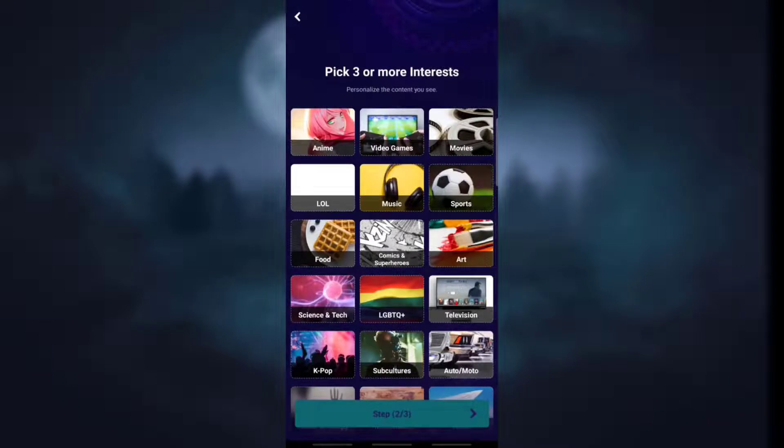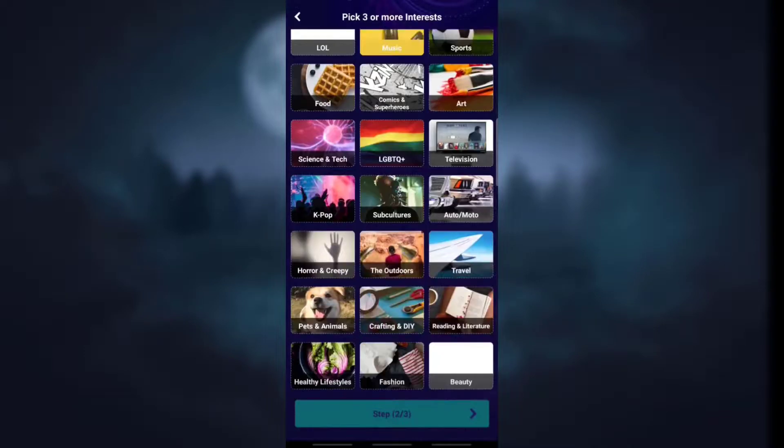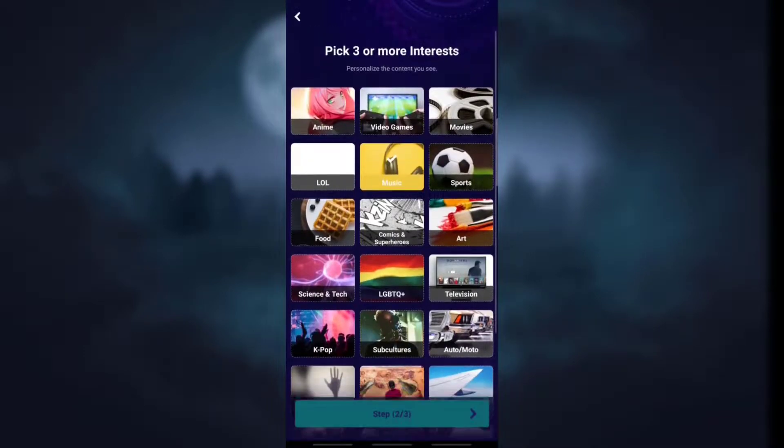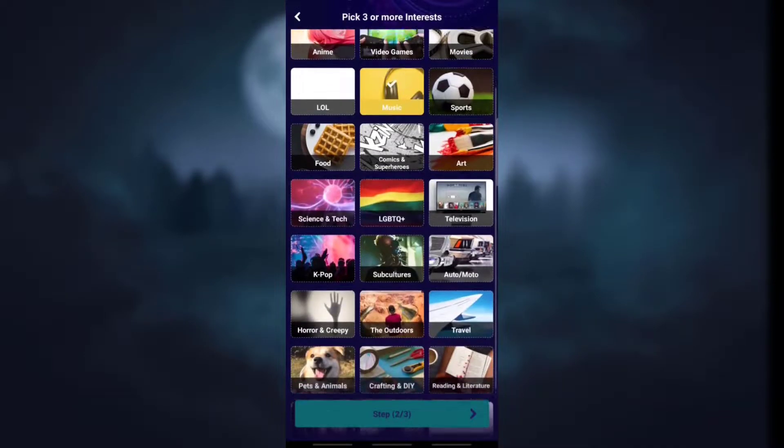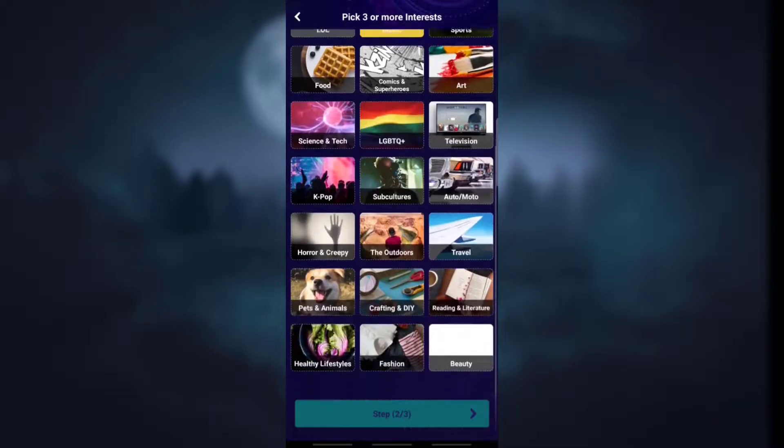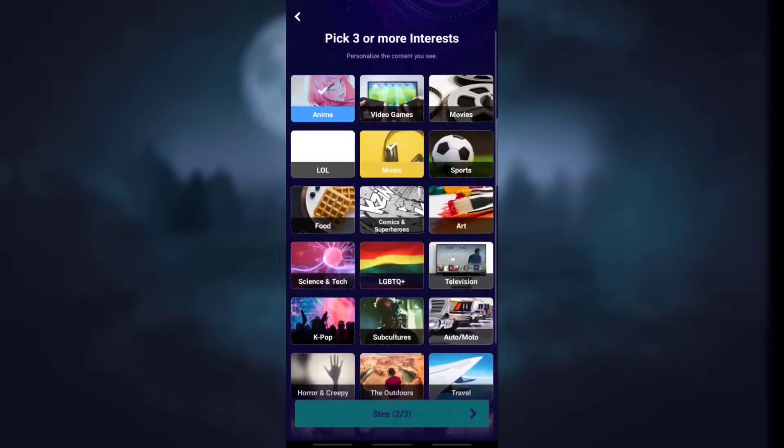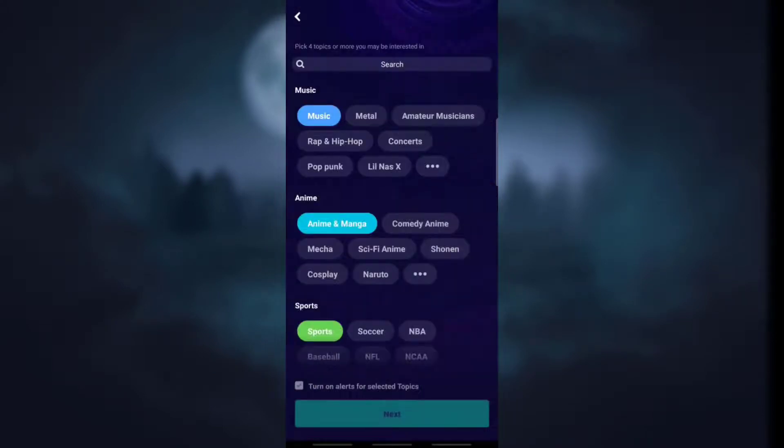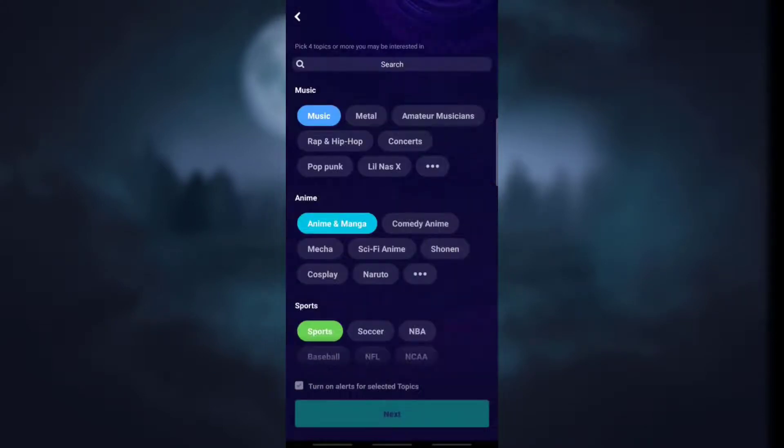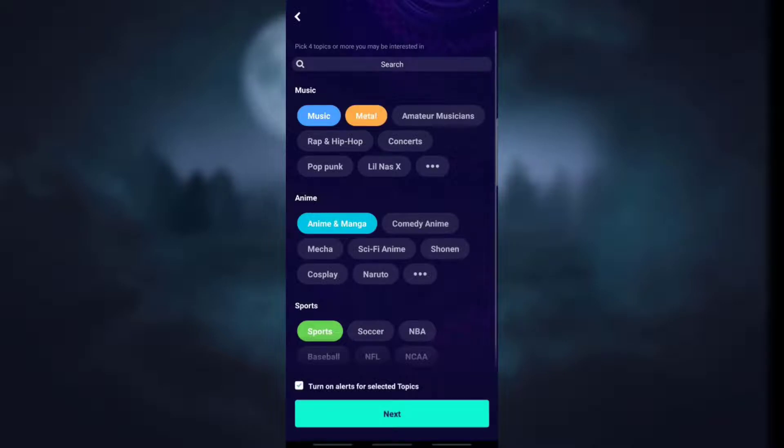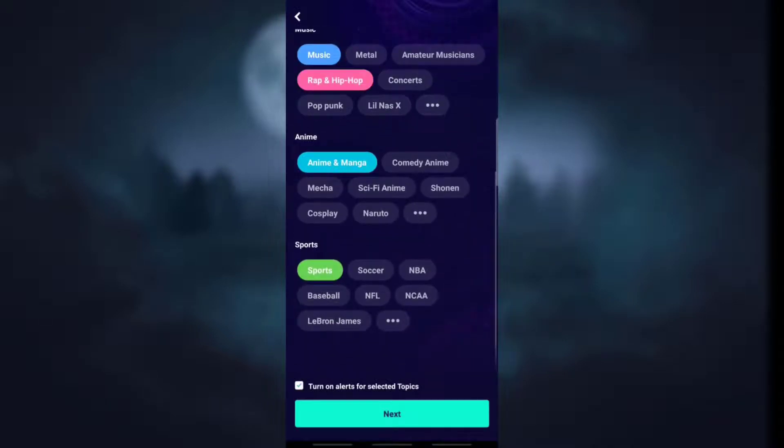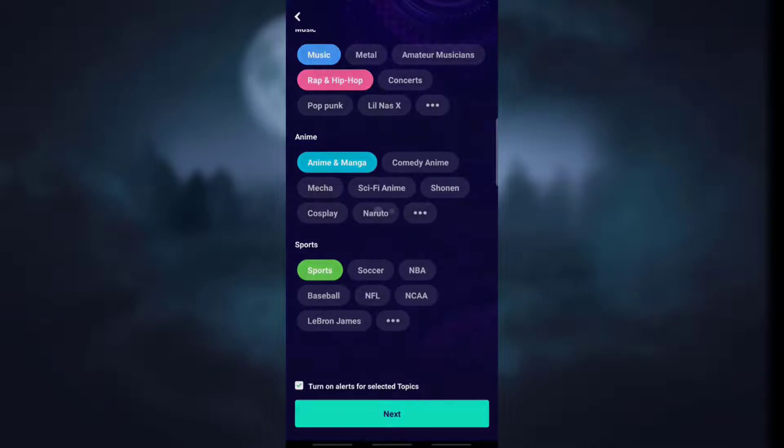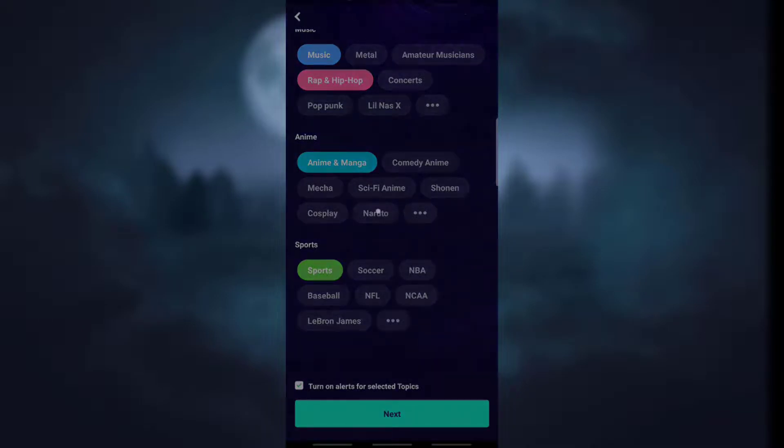Now you need to choose three or more interests which you have. Simply choose the options and click on next. If you have selected options like music and so on, you will see various topics like metal, rap and hip hop and so on. Simply click the option you want and click on next to continue.